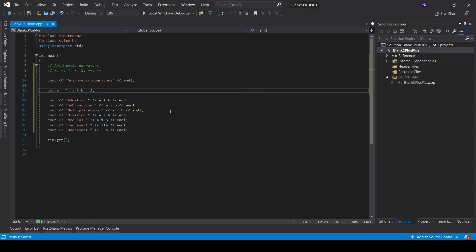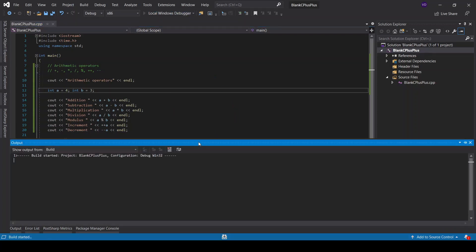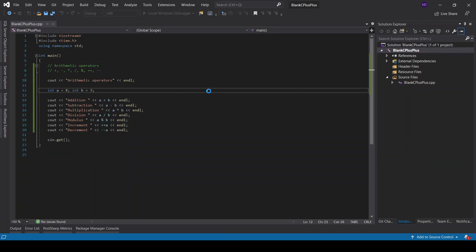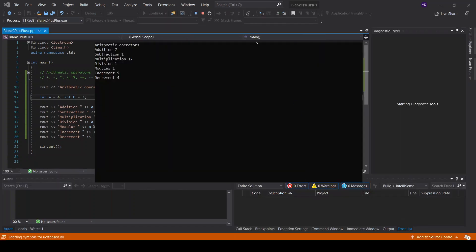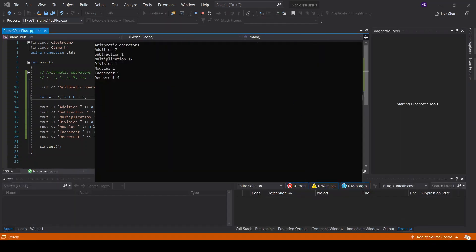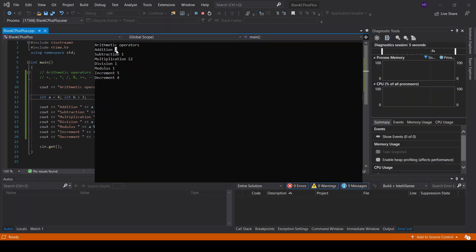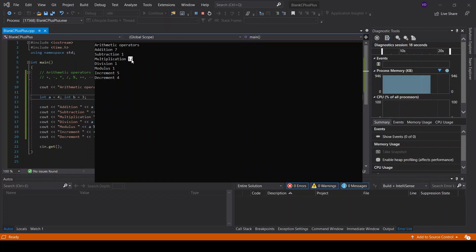So what is happening now? Let's observe. These are our arithmetic operations by using the appropriate arithmetic operators. So we have addition, and the result is 7, because 4 plus 3 is 7. Obviously, when you subtract 4 minus 3, you will get 1. Multiplication is 12 because 4 by 3 is 12. Division is 1, which is the truth. Modulus is 1, which is the truth.